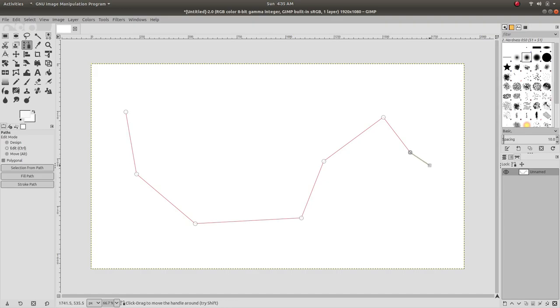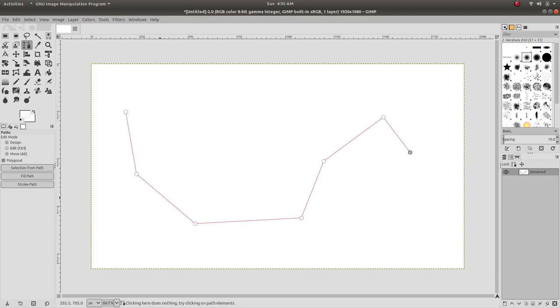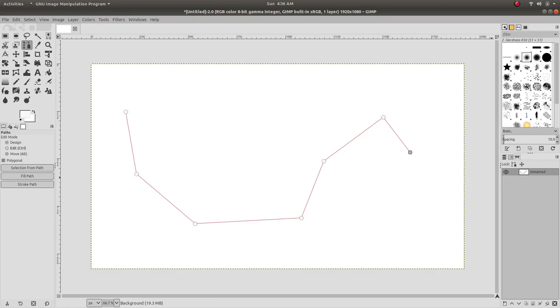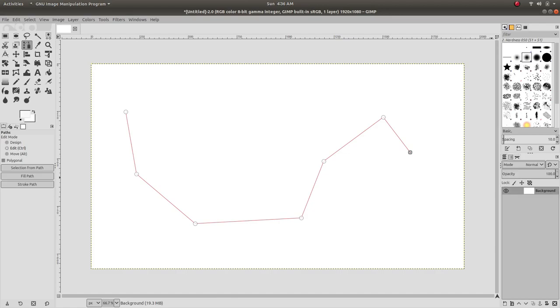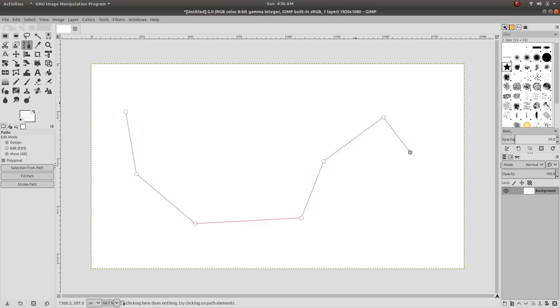Suppose I want to draw something along this path, like printing or copying something along this path. There are different ways to do it. We first have to decide what we want to draw along this path. Let's select this predefined star.